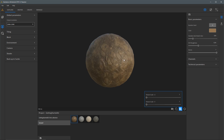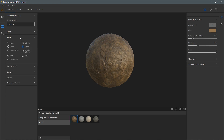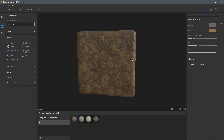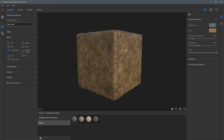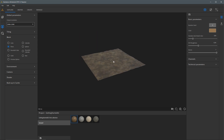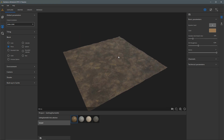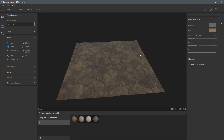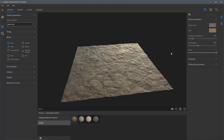Next up on the list we have mesh, and I can choose different meshes to represent my material. For example, here is the rounded cube. Now since I'm working on a ground material, I'm going to select the plane, and now I'll just zoom in and focus this ground plane in my 3D view.